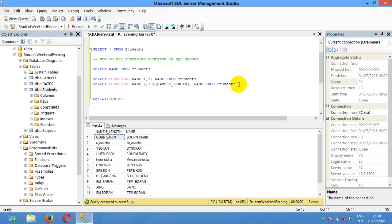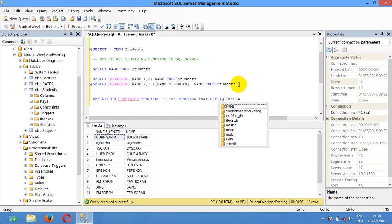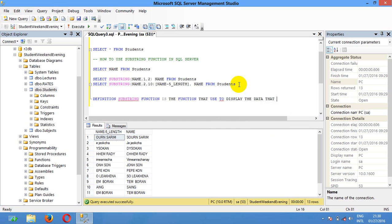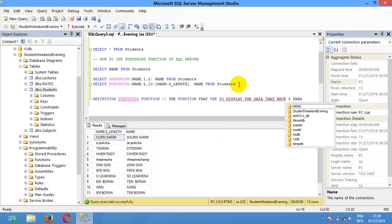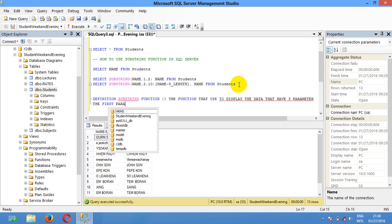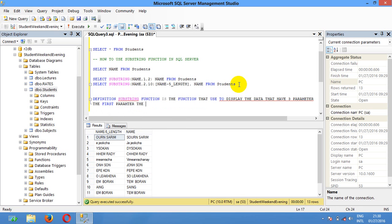So we can define the SUBSTRING function. The SUBSTRING function is a function used to display data and has three parameters. The first parameter is the expression.